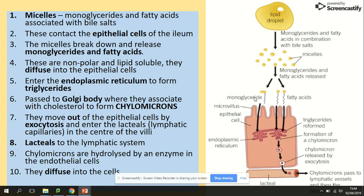Remember the micelles — the job of the micelles was to bring the monoglycerides and fatty acids towards the cells of the small intestine for absorption. To do so, micelles associate with those monoglycerides and fatty acids through bile salts. They contact the epithelium, and the job of the micelles is to break down and release those monoglycerides and fatty acids.